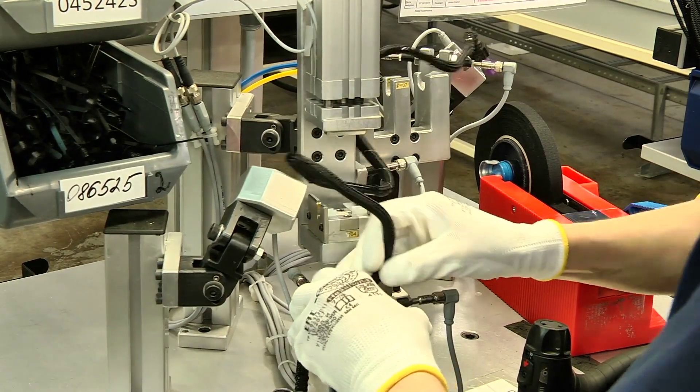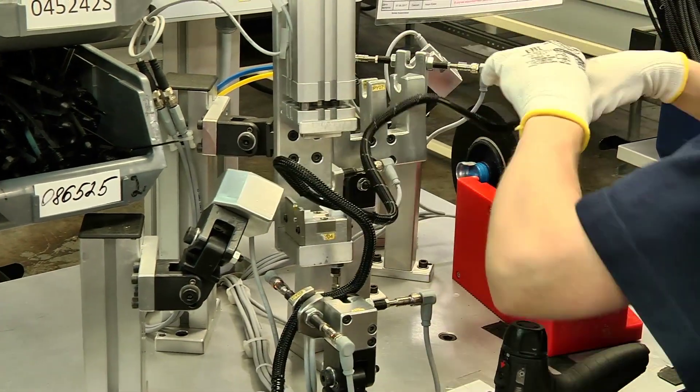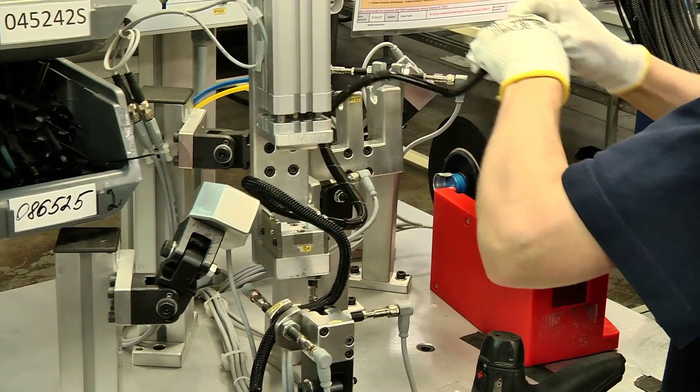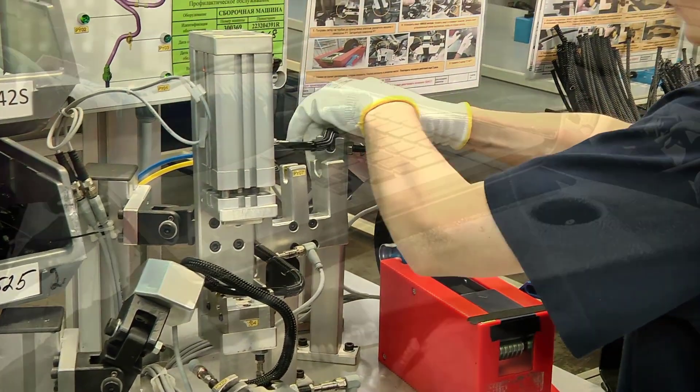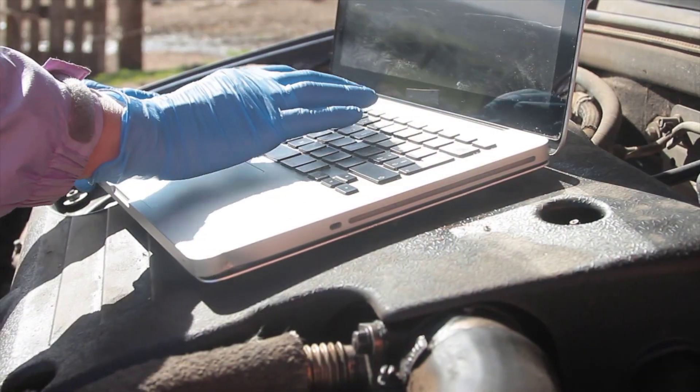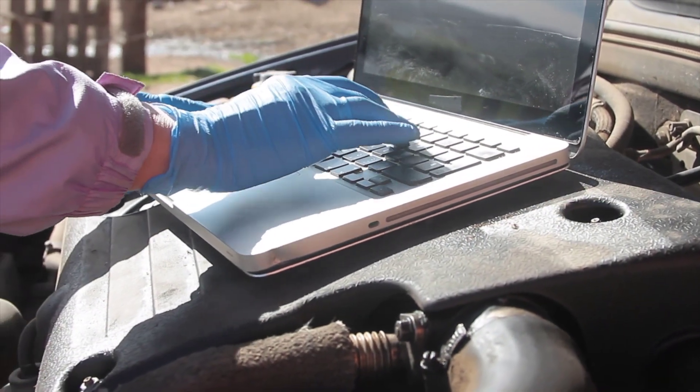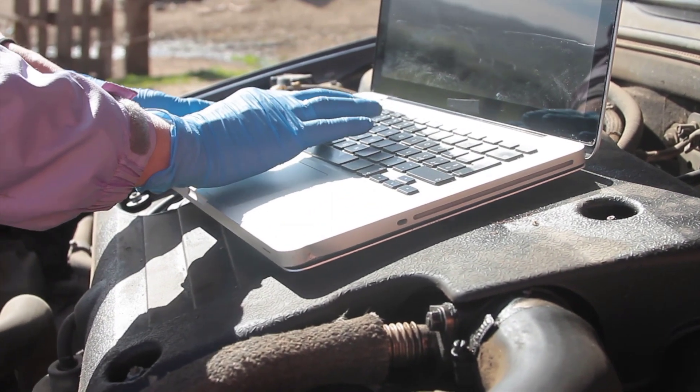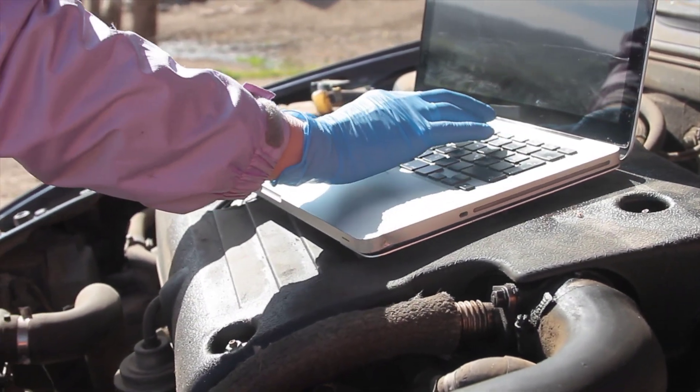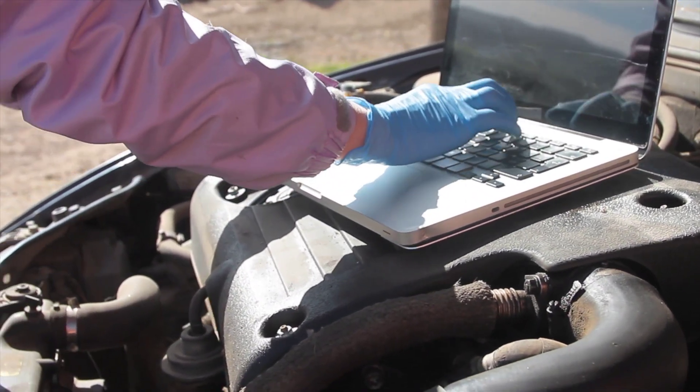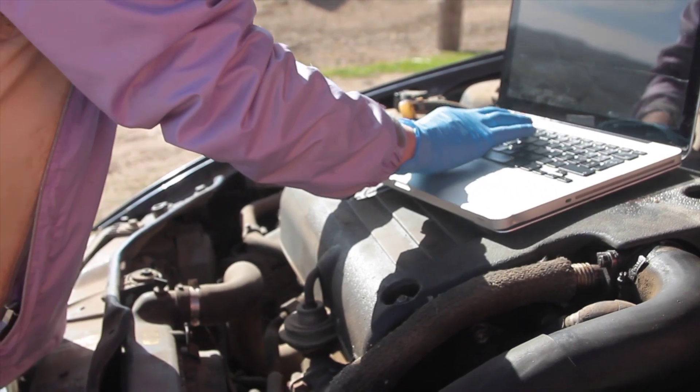Testing is a vital component of fuel cell vehicle development, but it's time-consuming and expensive. By combining physical tests and simulation, engineers are empowered to cut development costs and time and to study conditions that are difficult to test in the physical world.